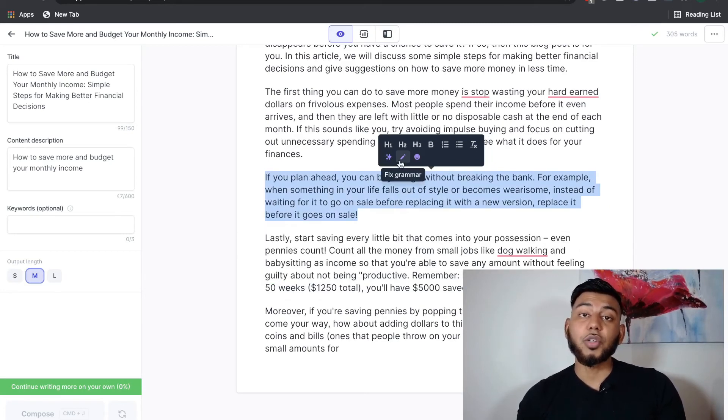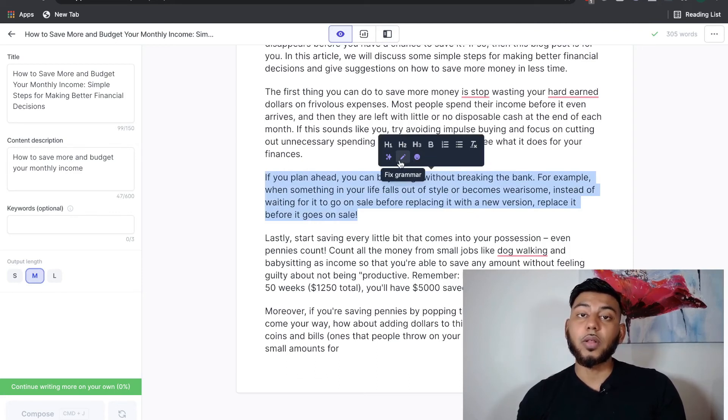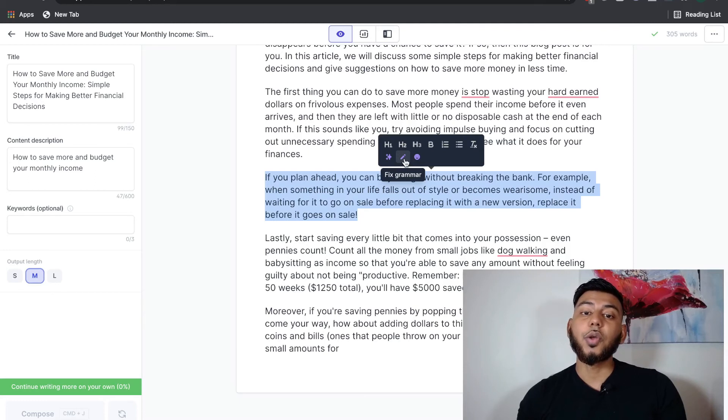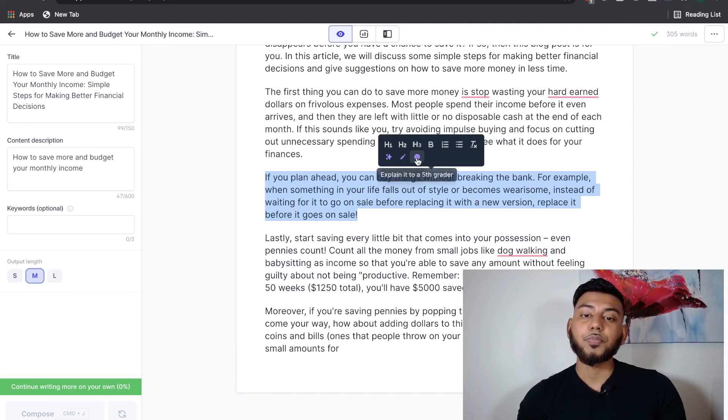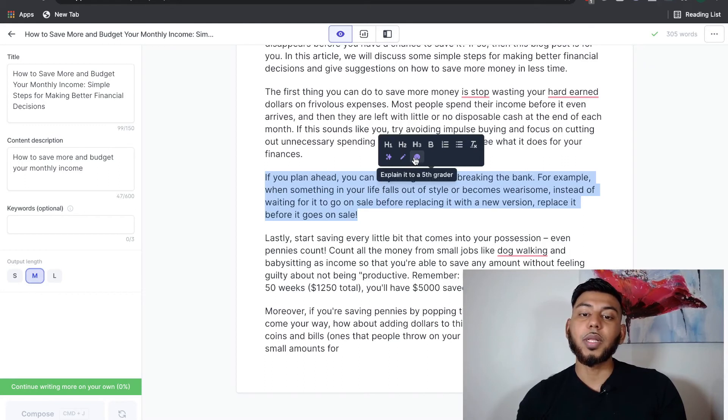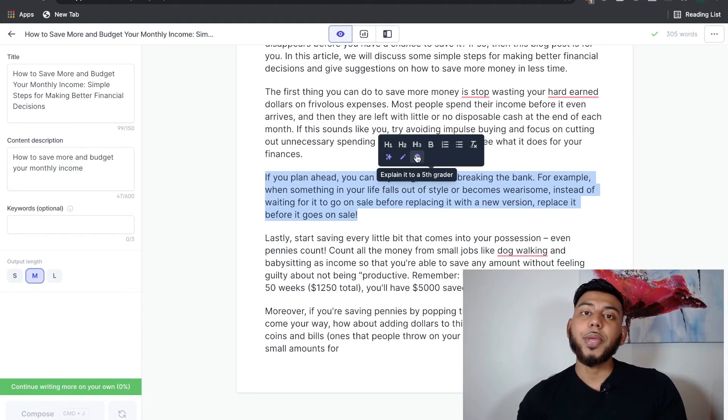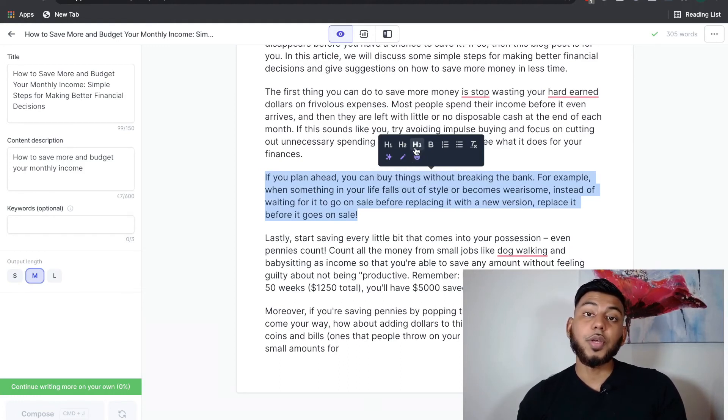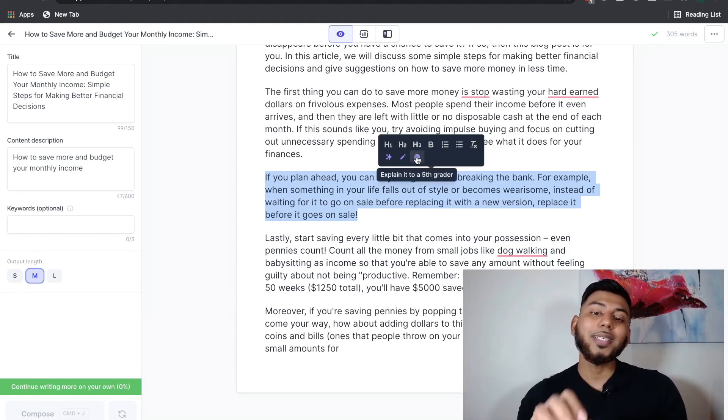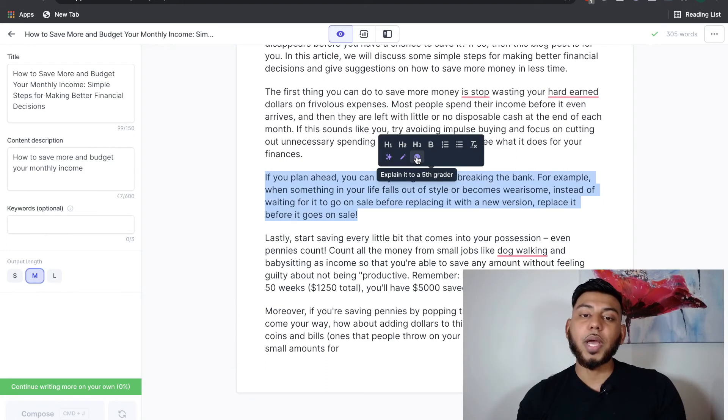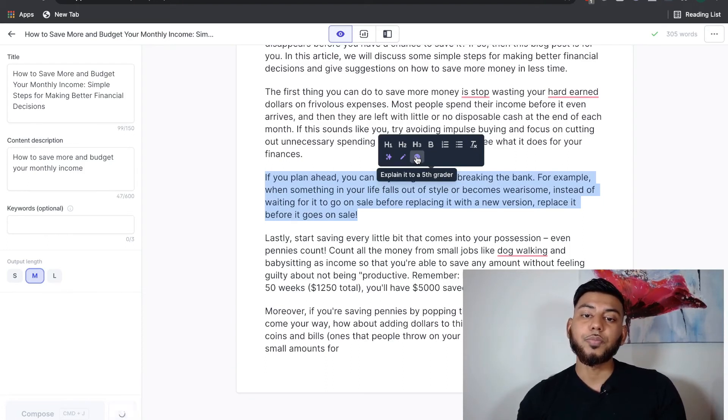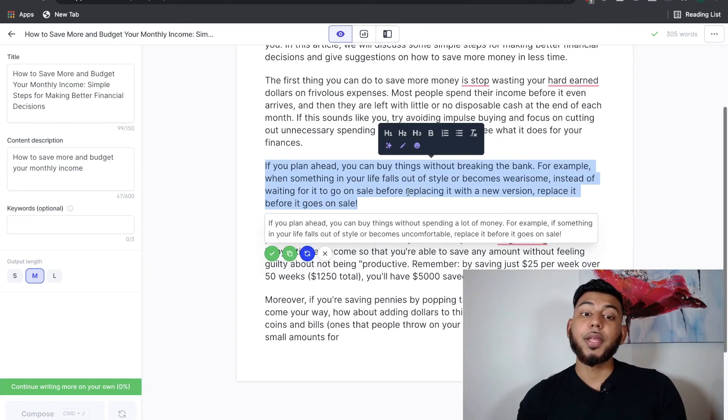Also, you can fix the grammar, which means if there's any grammatical errors, any punctuation errors, you can always change that here as well. And another cool feature is the ability to explain it to a fifth grader. So if you're writing something that's very technical, and you want to make it more readable, then you can use this feature right in the long form editor, and it'll change the content for you. And here you go. It's just changed this writing into something that's much more digestible for any level of reader.